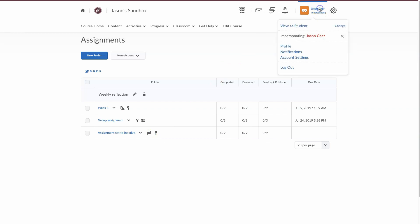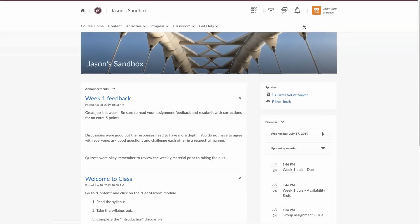So I'm going to go up to my name, click on it, click on view a student. It's going to take me back to the course home.